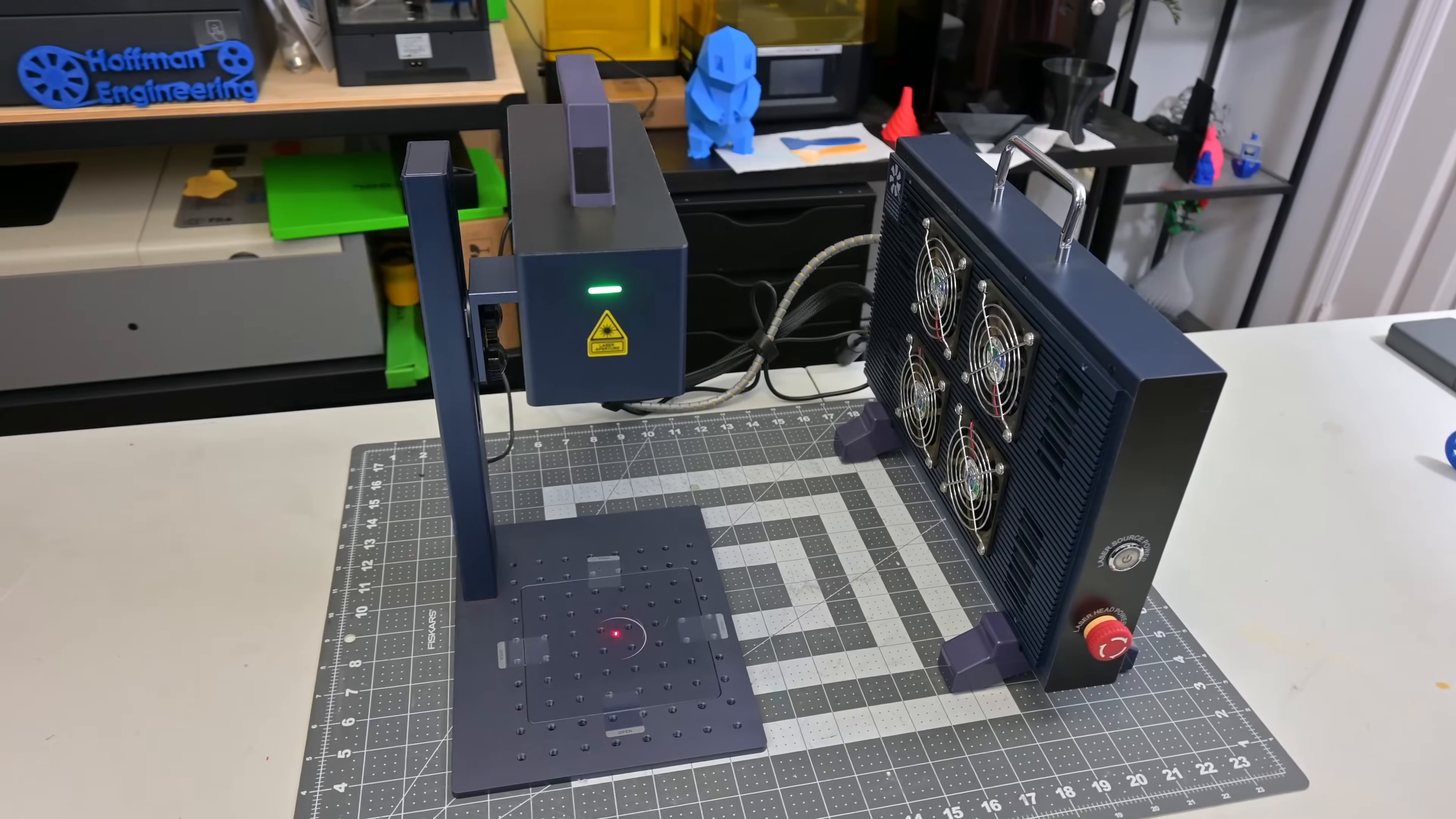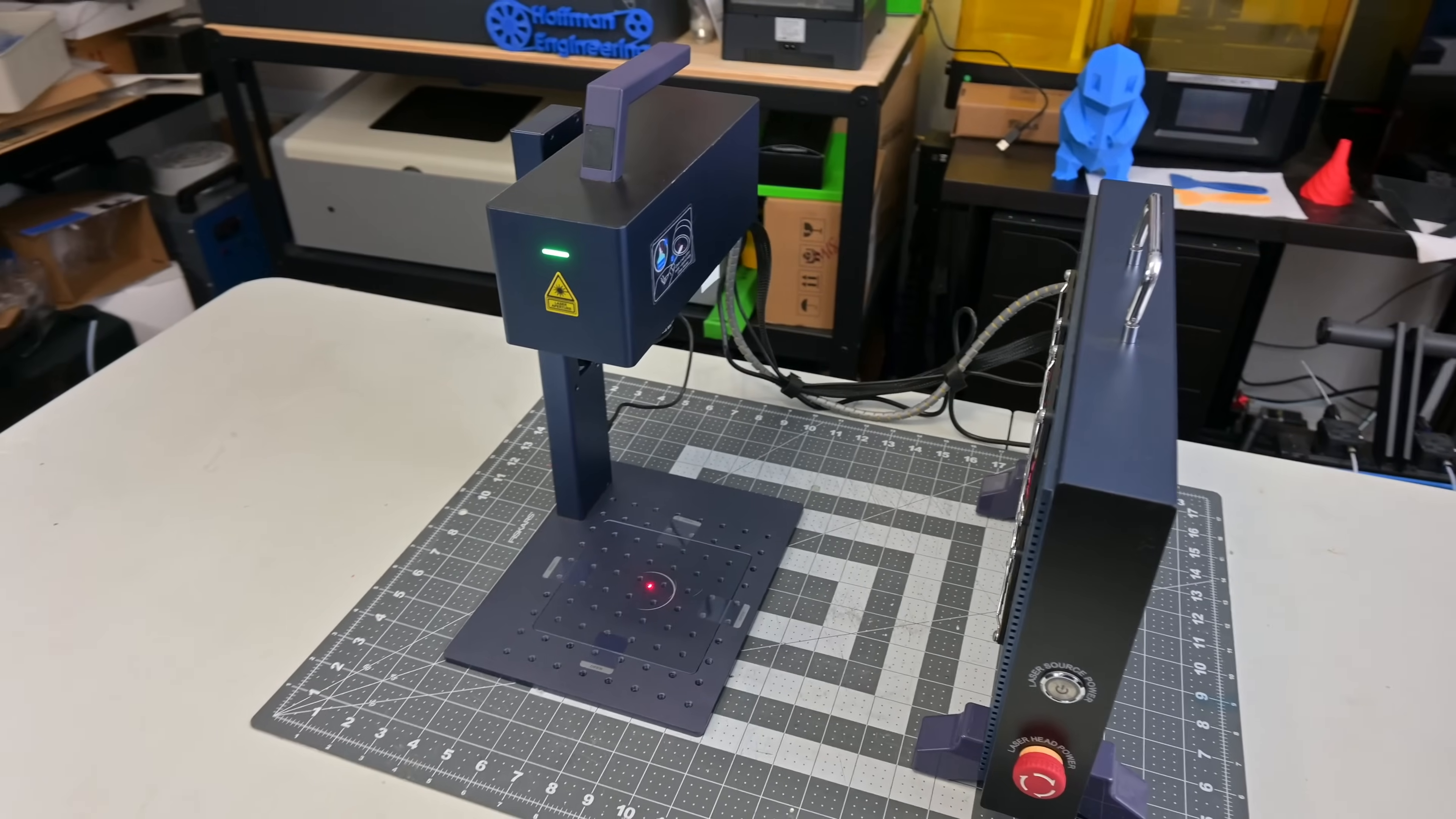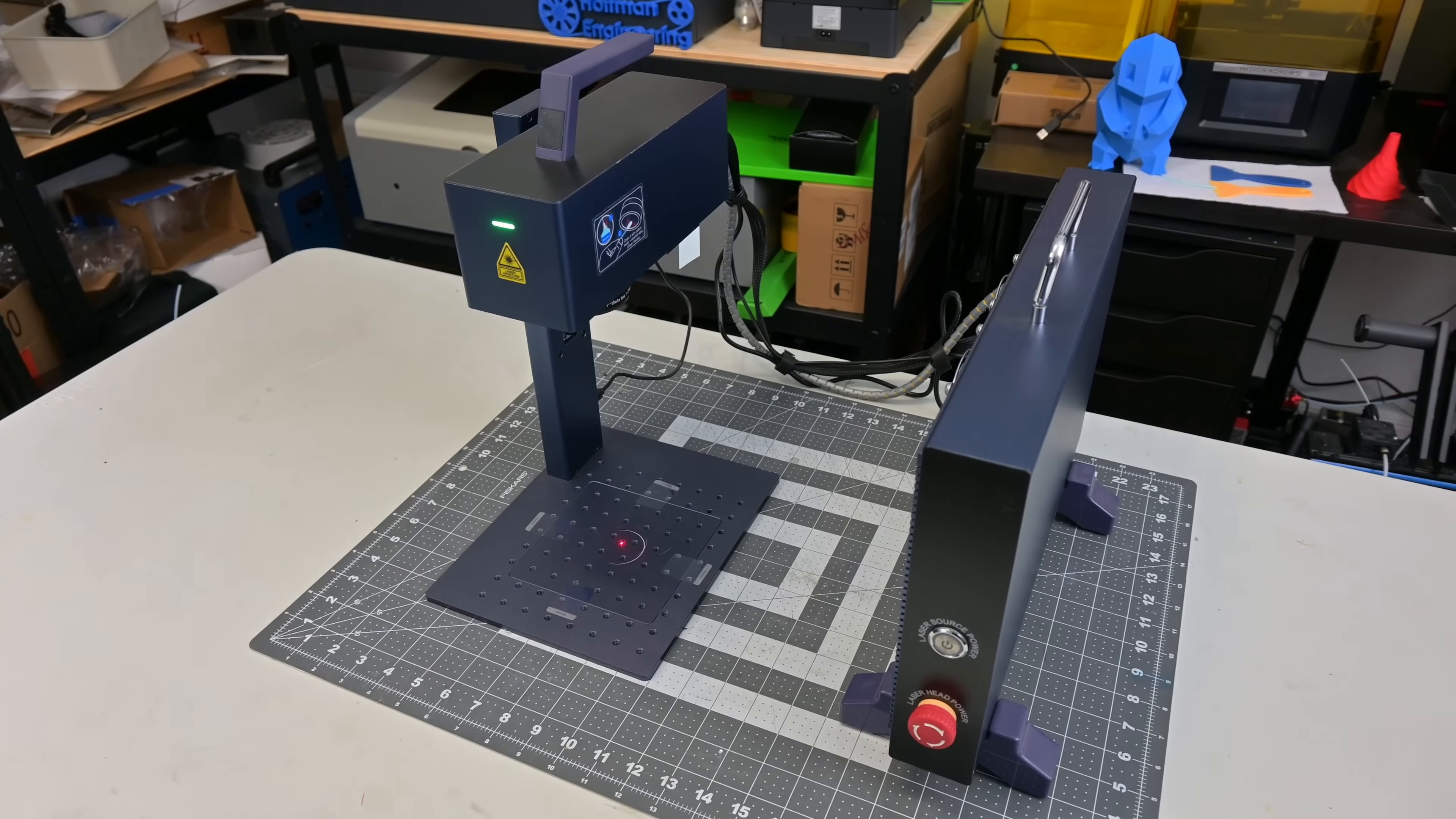The GWIC G2 is a 20W fiber laser, producing a 1064nm wavelength laser. This infrared wavelength is ideal for engraving most metals like gold, silver, brass, and steel, as well as many plastics, leathers, and ceramics.